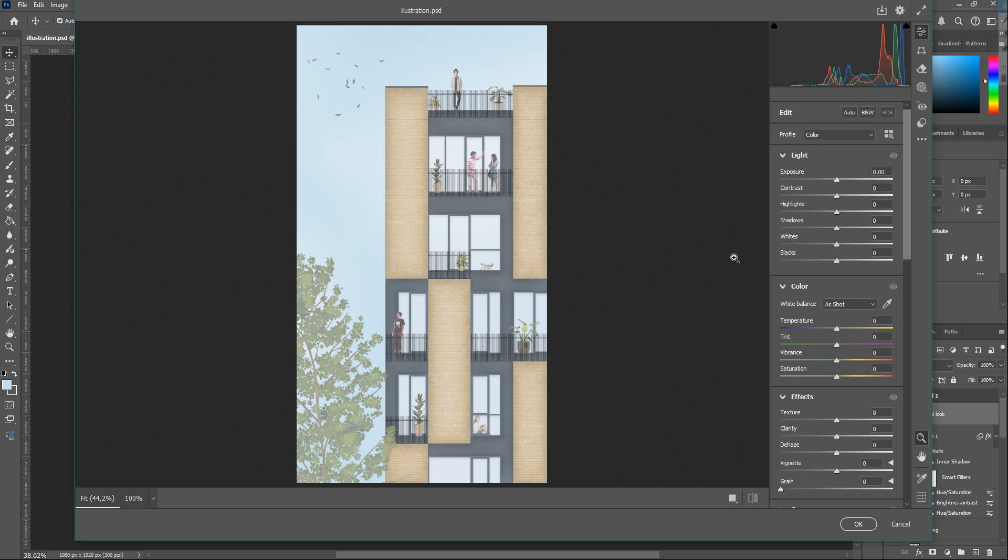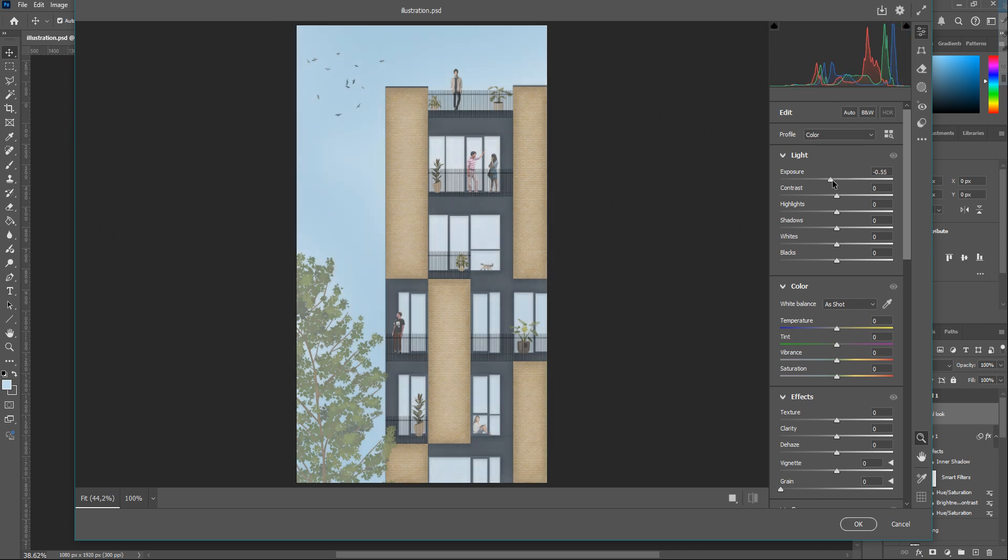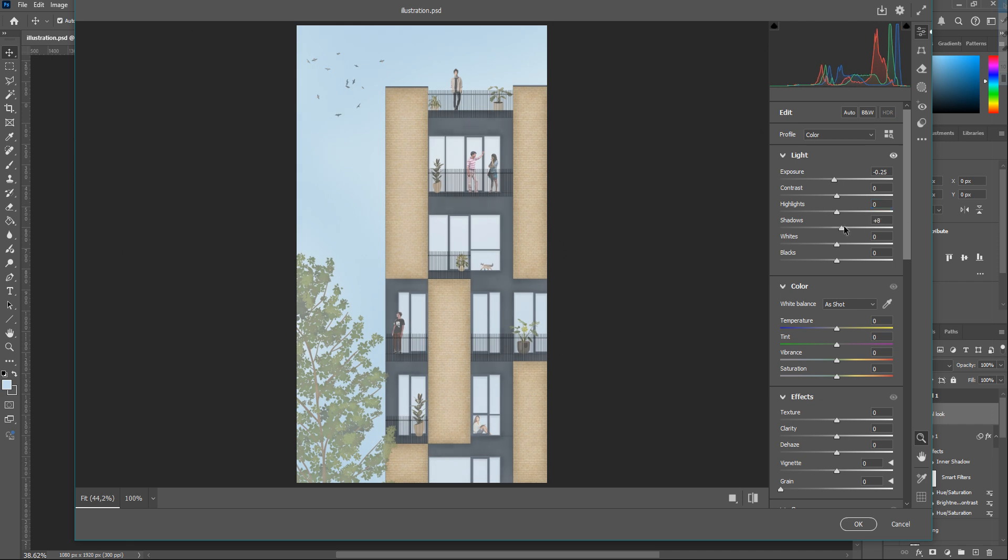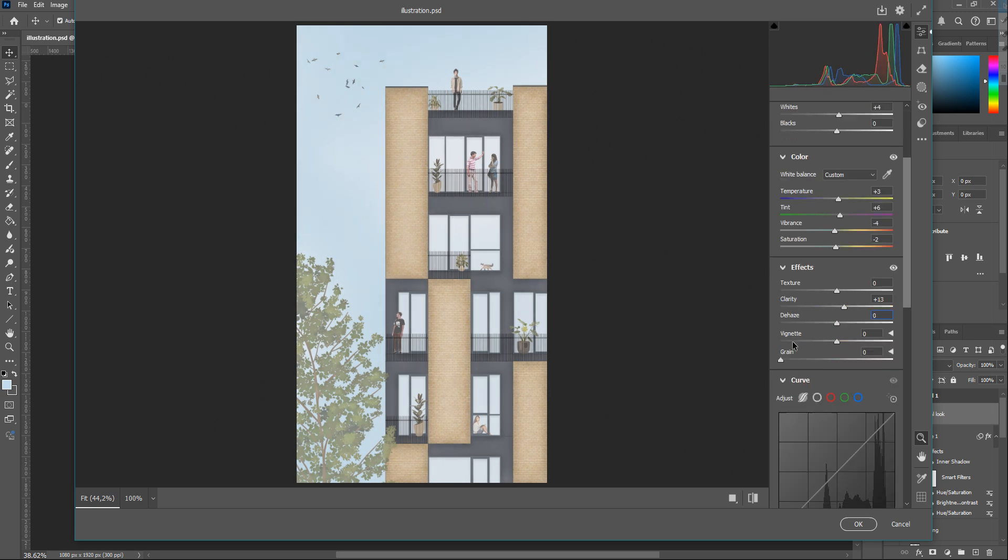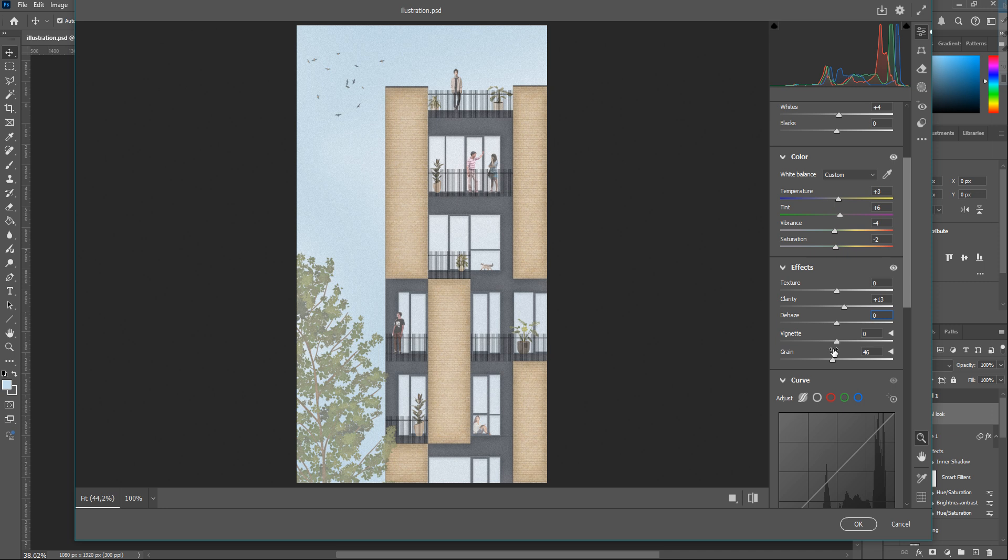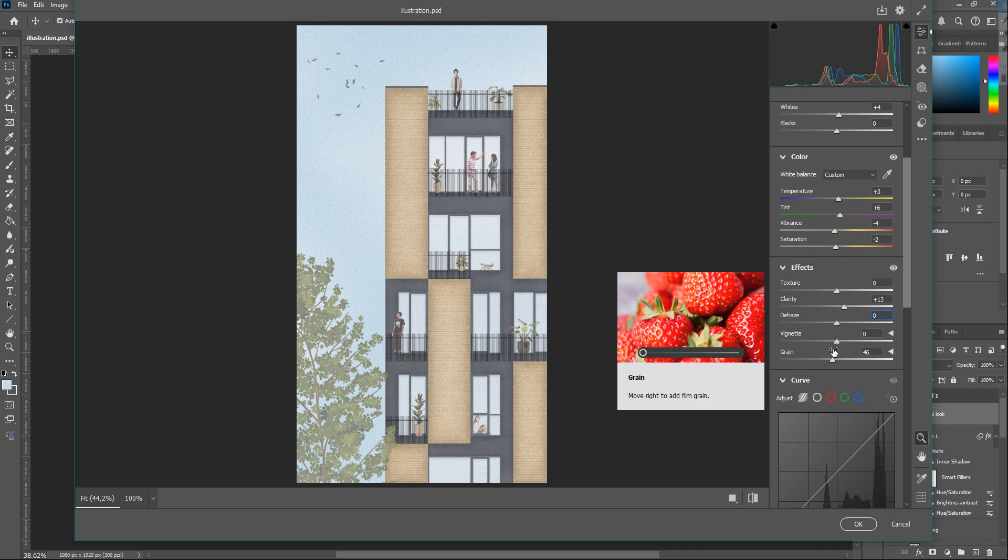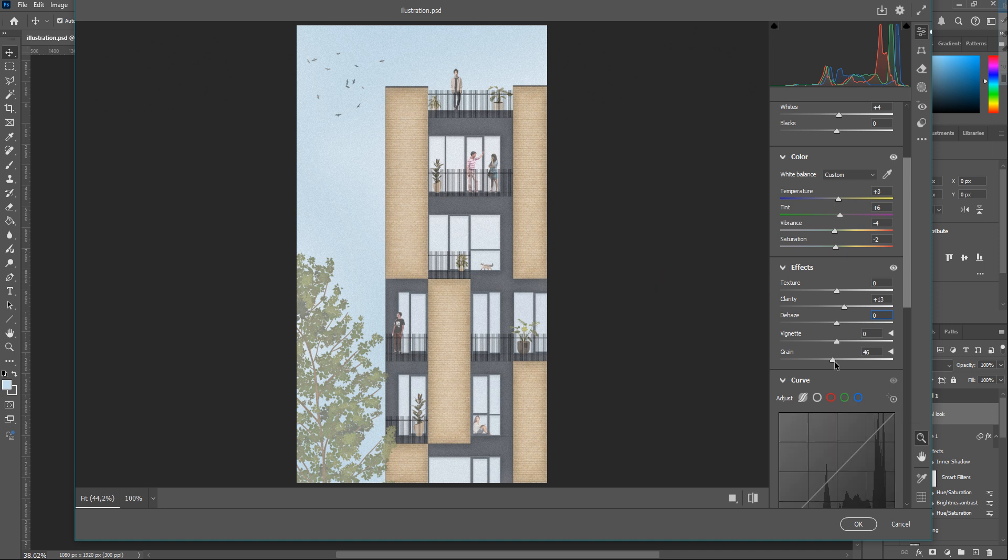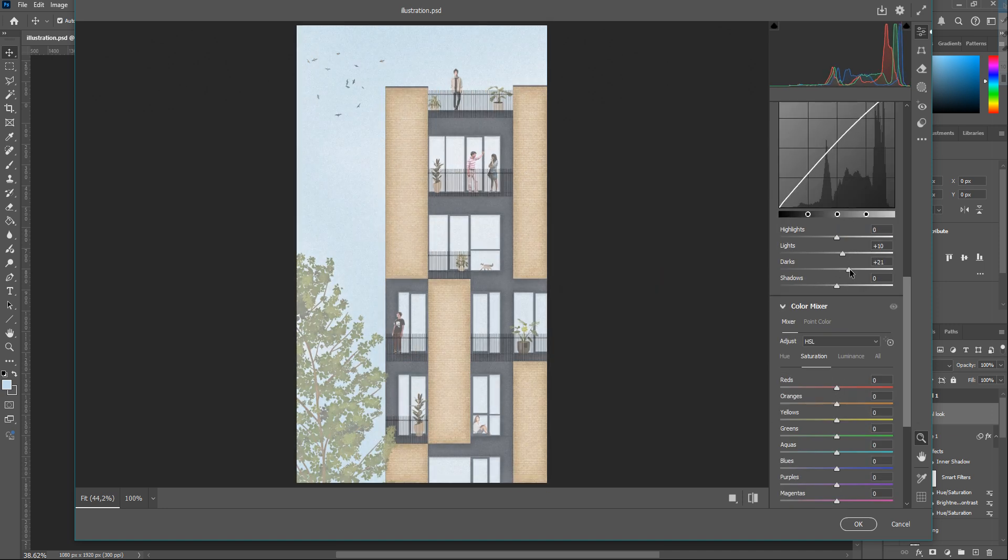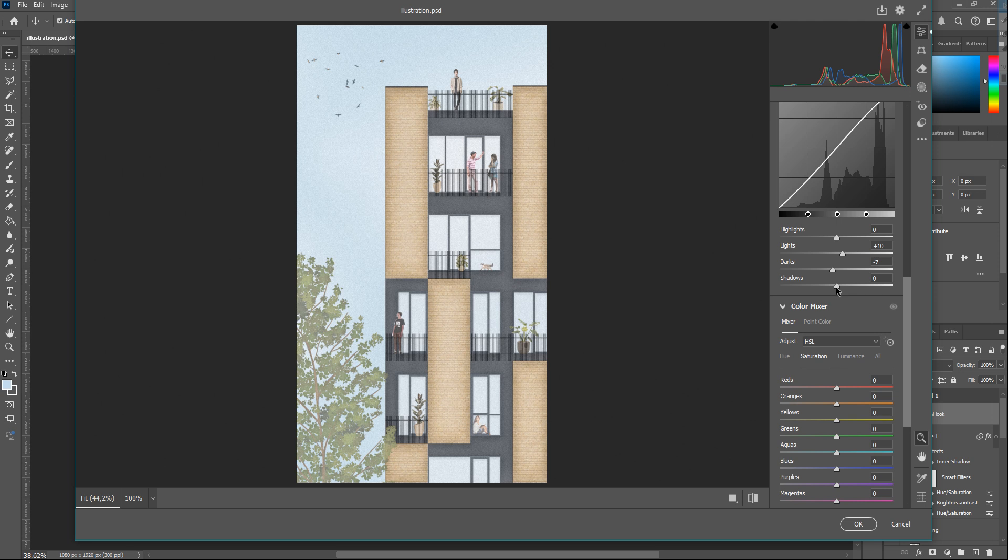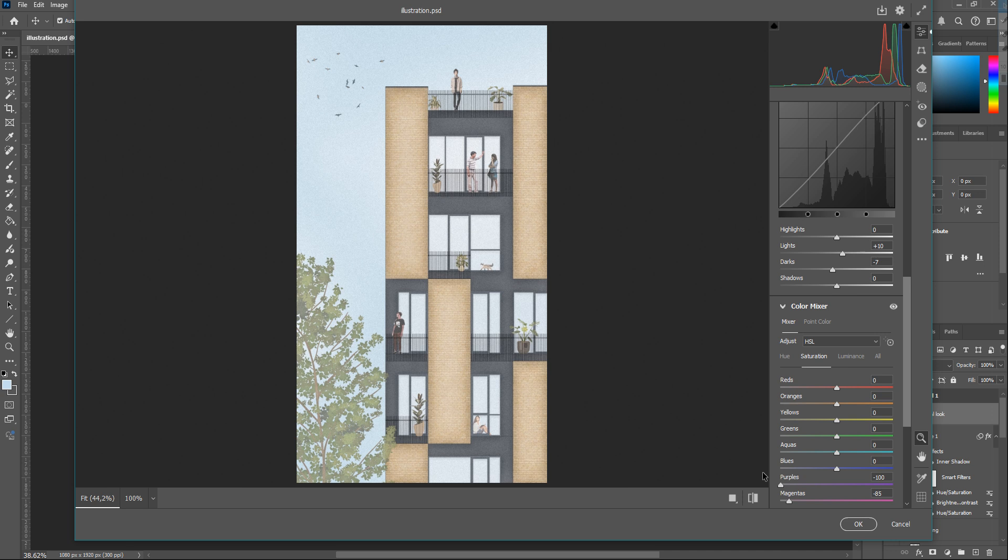Here you can see a copy layer of the whole image. Go to Filter and Camera Raw Filter. Edit its light, colors, and effects. I like to add grain effects to the illustrations, so increasing the grain value. Here, decreasing the saturation value of the colors that I want to neutralize.